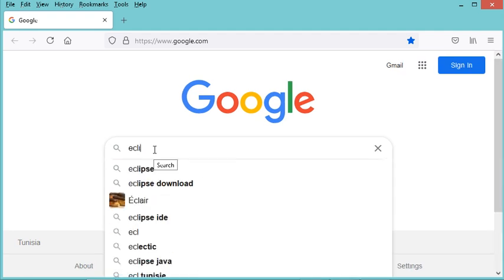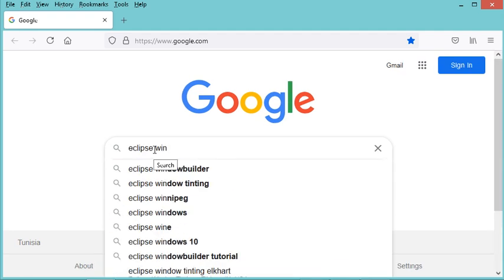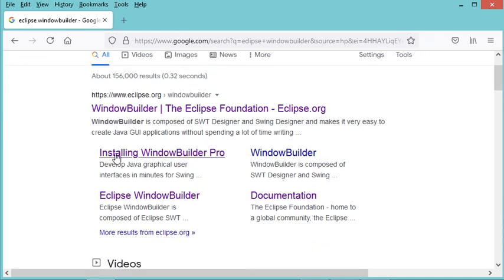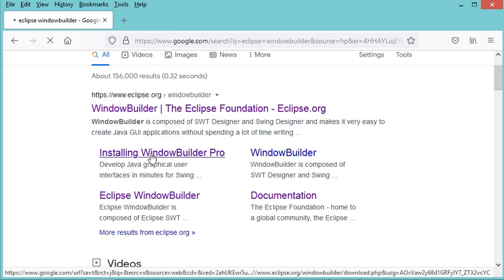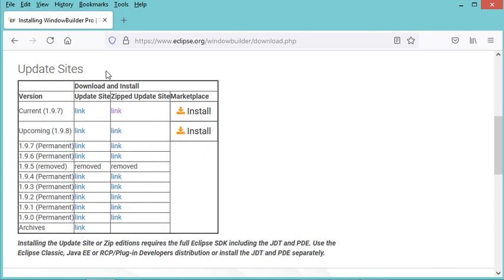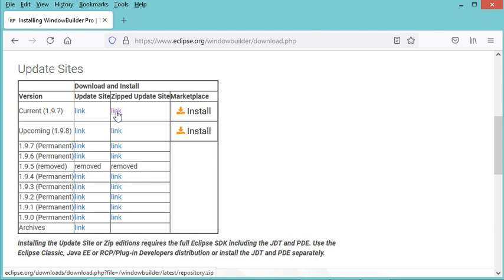Let's go to the navigator and search for Eclipse Window Builder. To install it, I have to open the link for installing Window Builder Pro. On this page it is mentioned how I can install it — I can install it from the zip file, so let's click on the link to download the zip file.